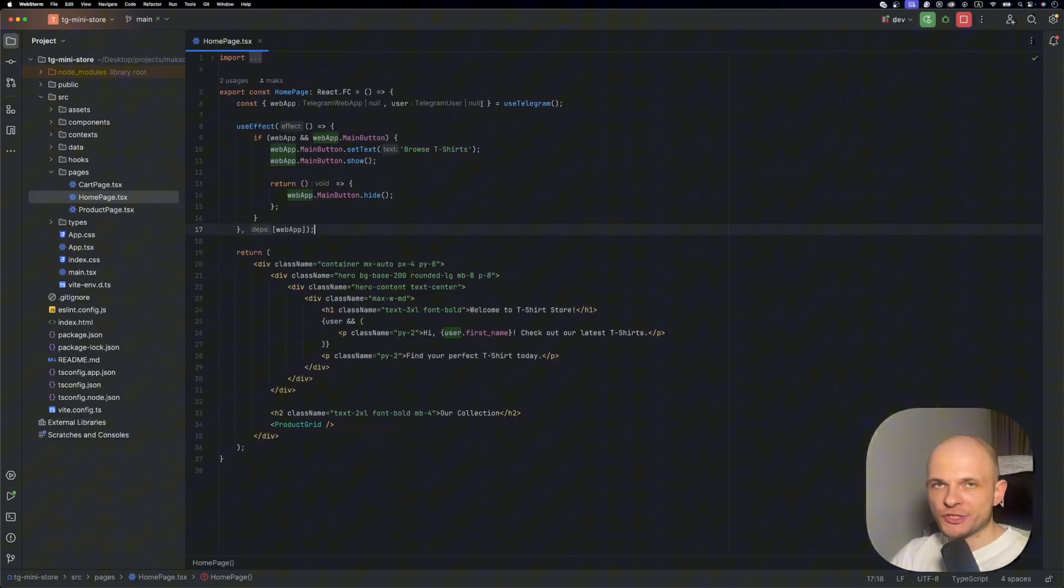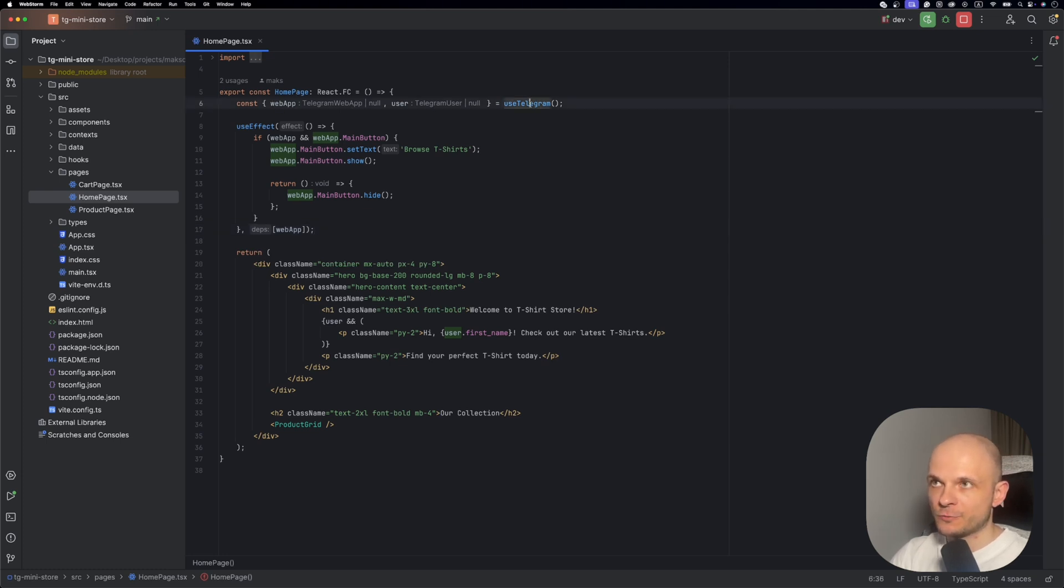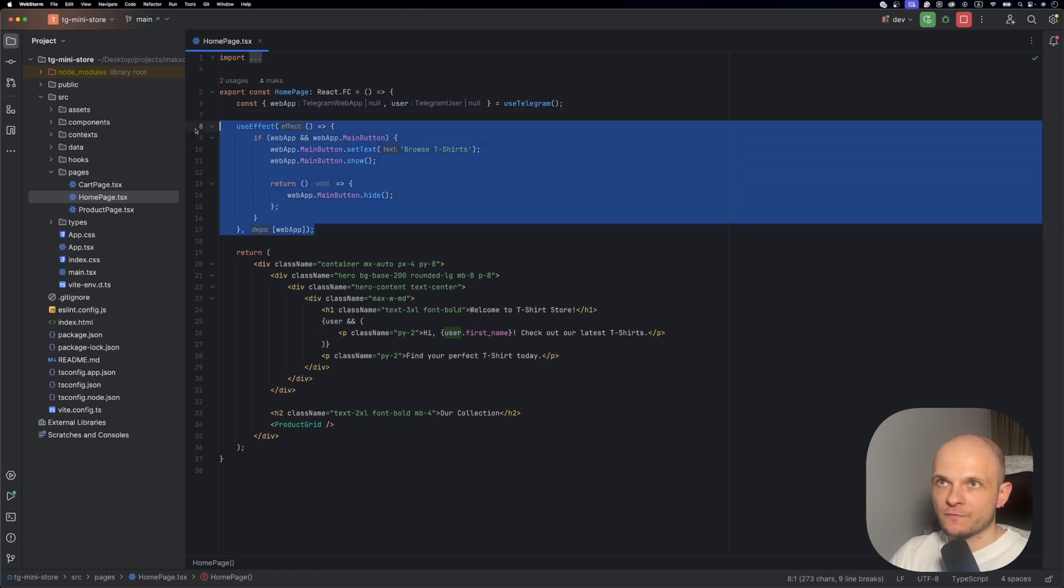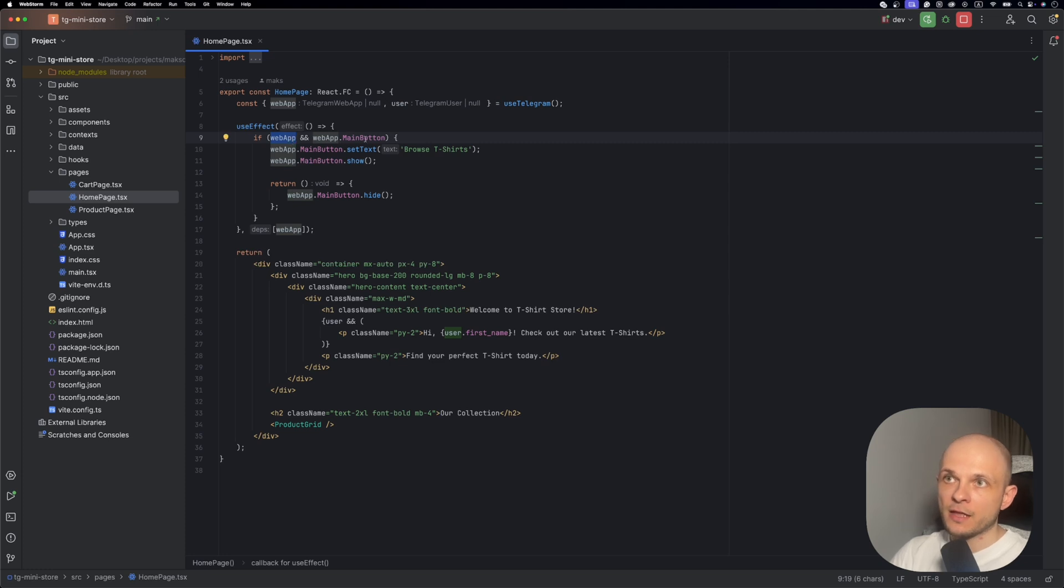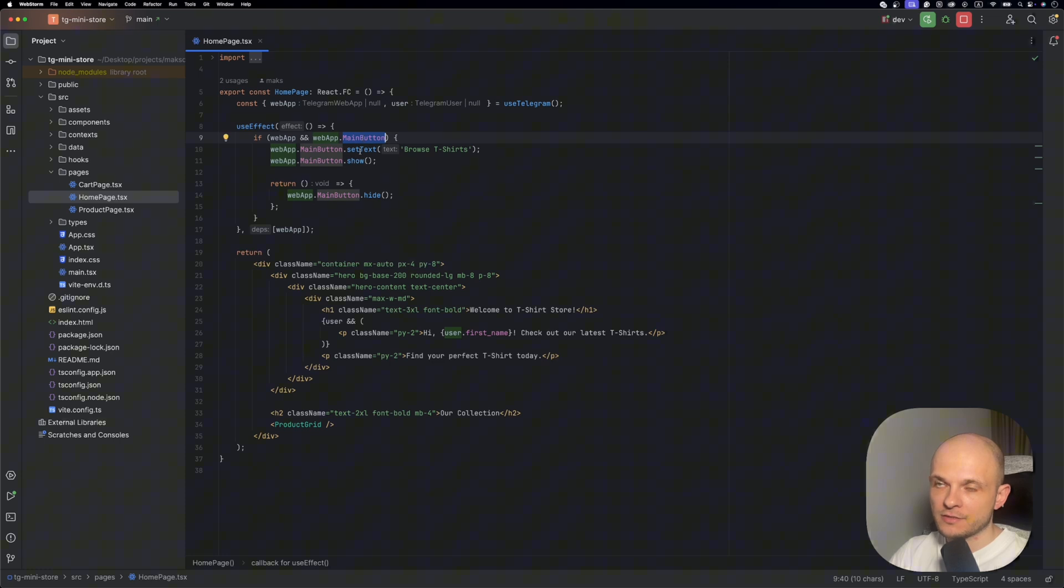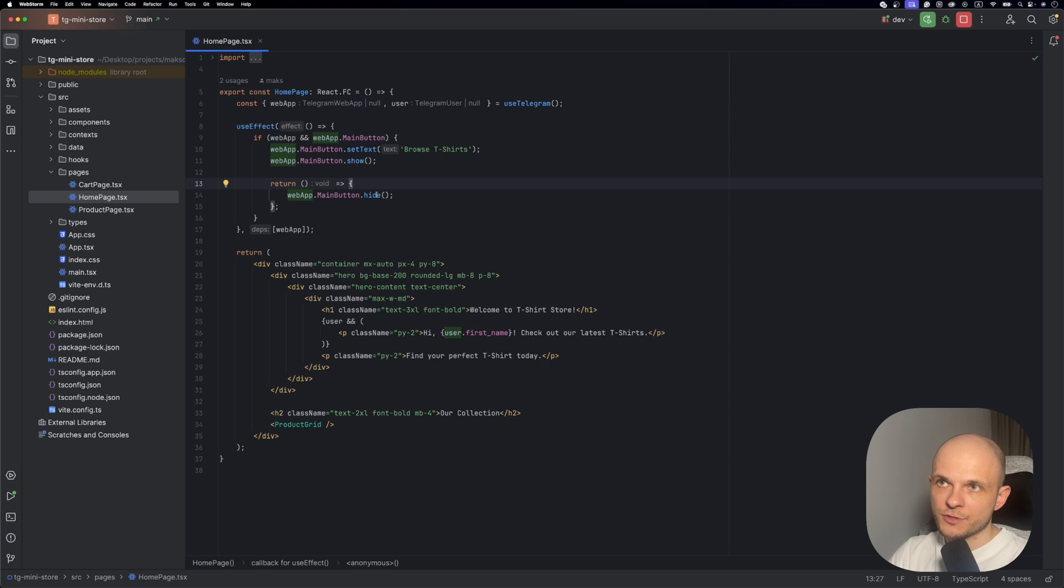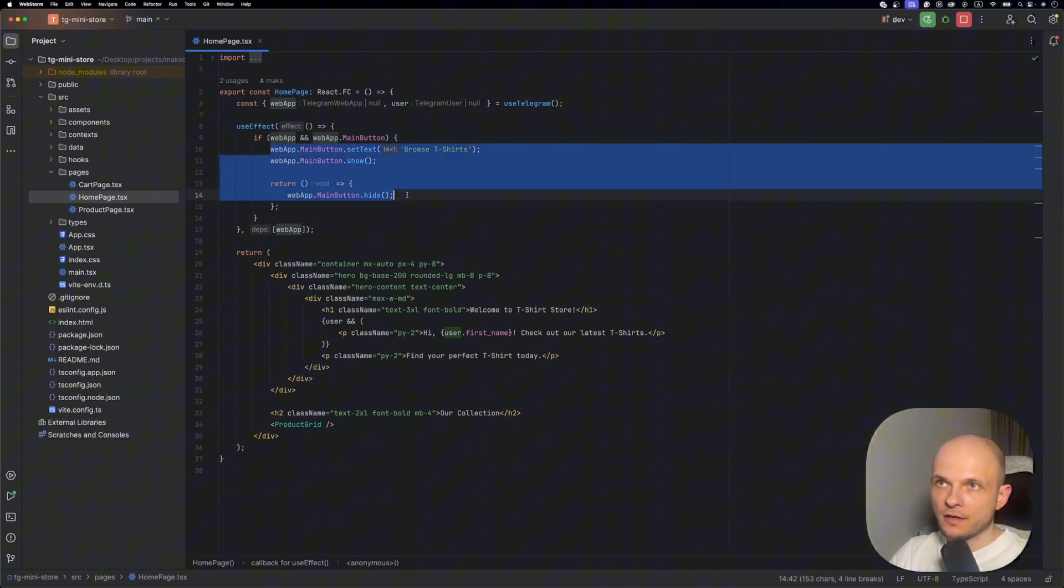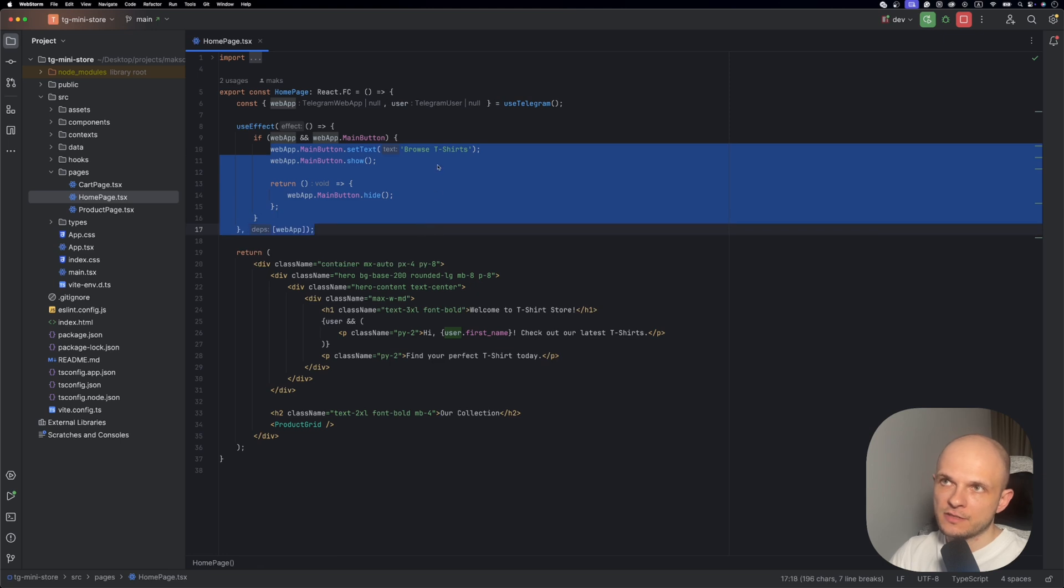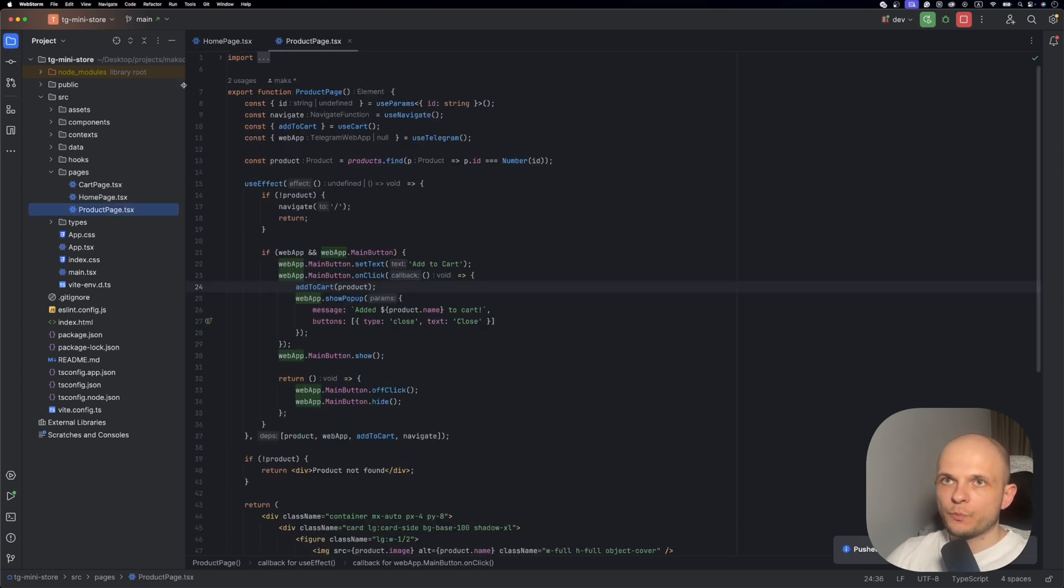I've already done the changes to components and integrated the use telegram hook. Let's start with the home page. Here we use the web app and user from the use telegram hook. First we fire here a use effect, and in this use effect we check availability of web app and main button in that web app. Then we're going to use this main button. The first thing we set text to this button is going to be browse t-shirts, and also we need to specify that show method. On unsubscription we need to set hide. We can also handle the click for that button, but in this case we're not going to do that. This is just to show how this button looks and is placed in the app.